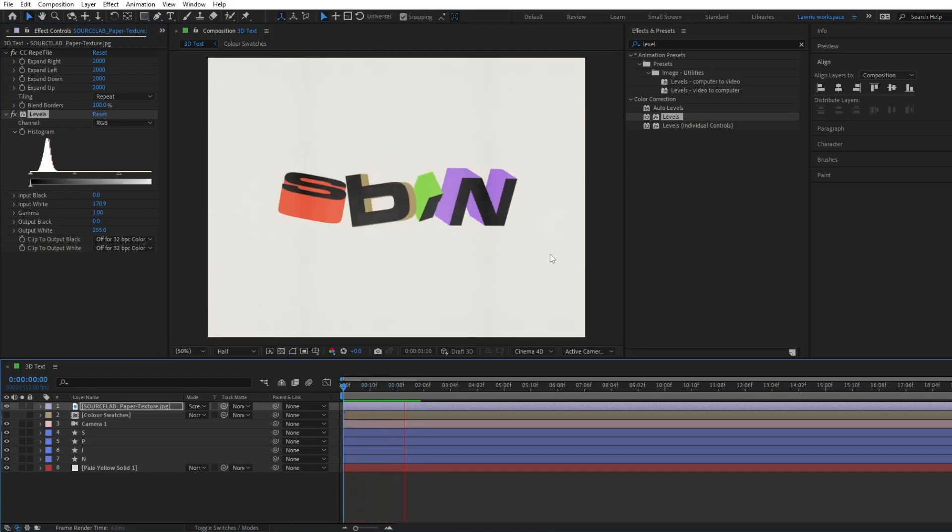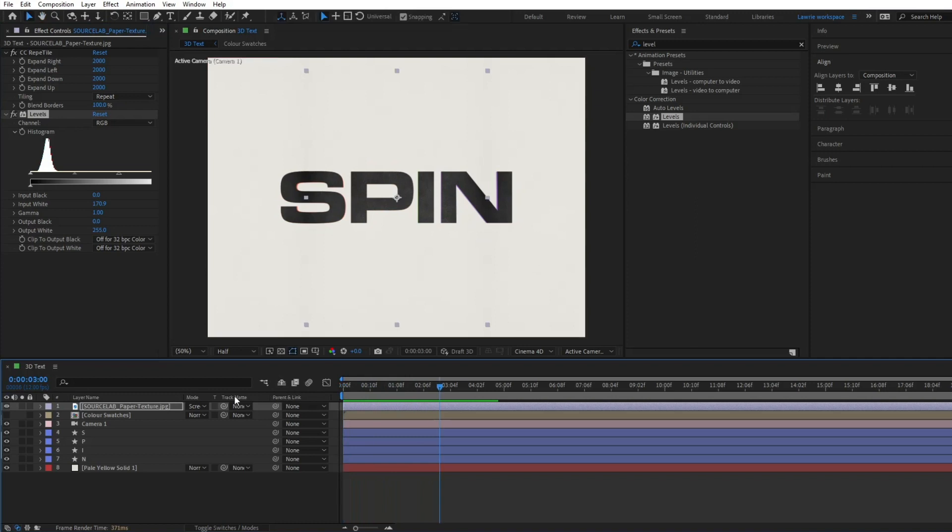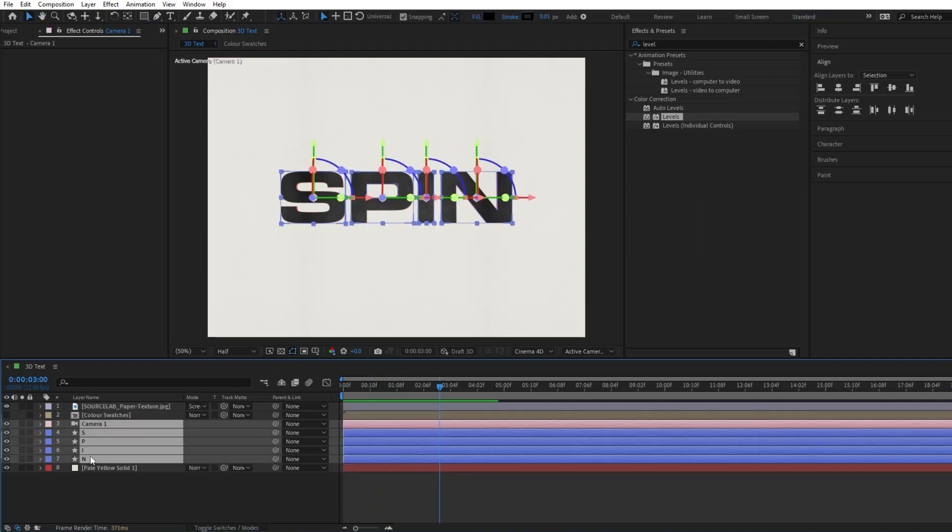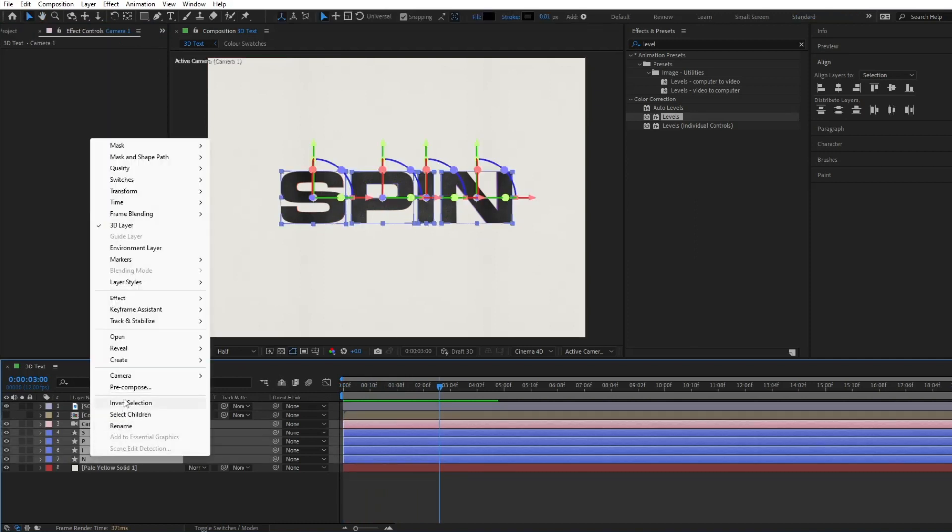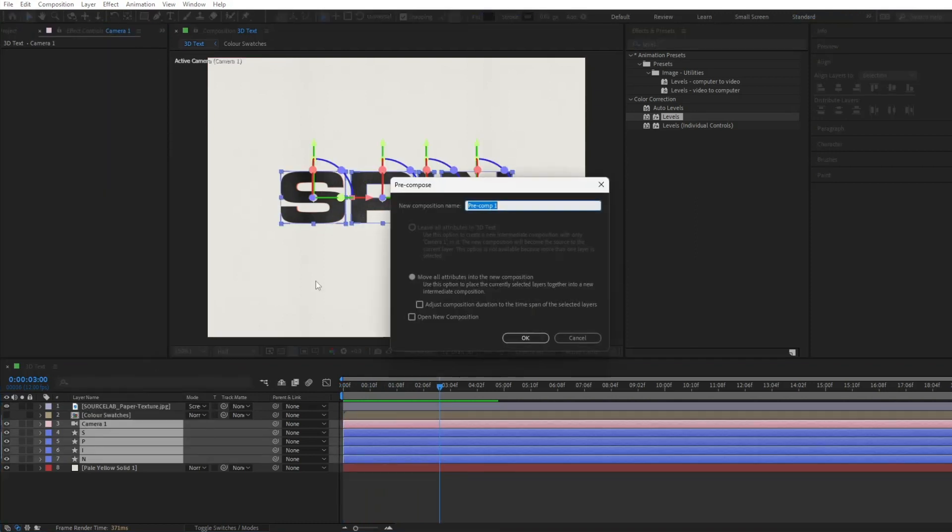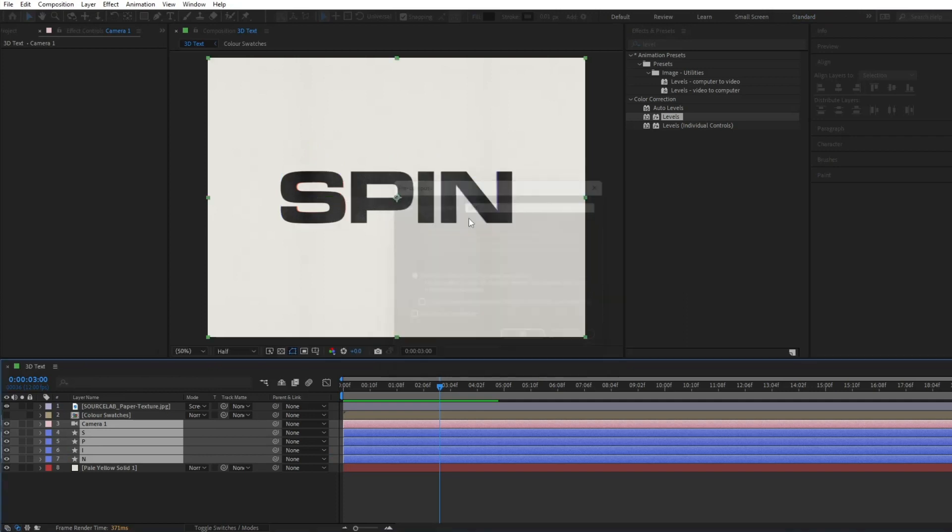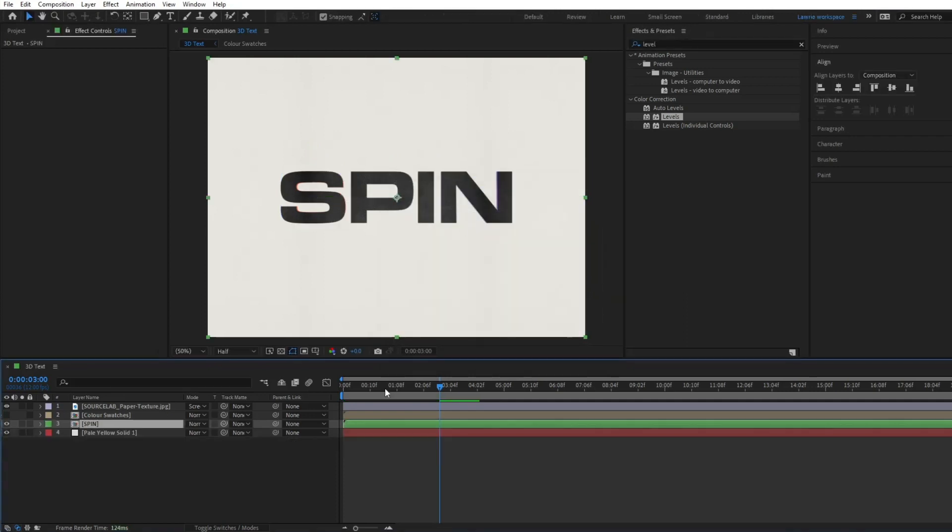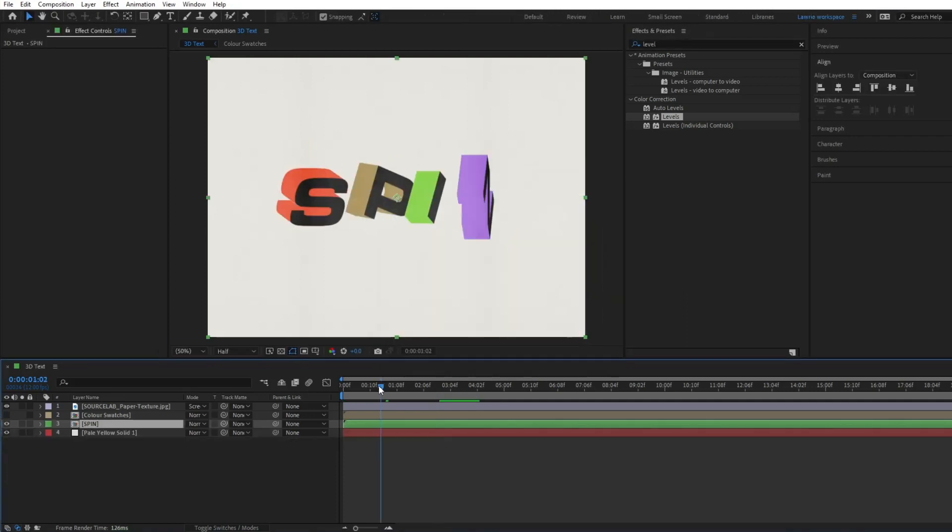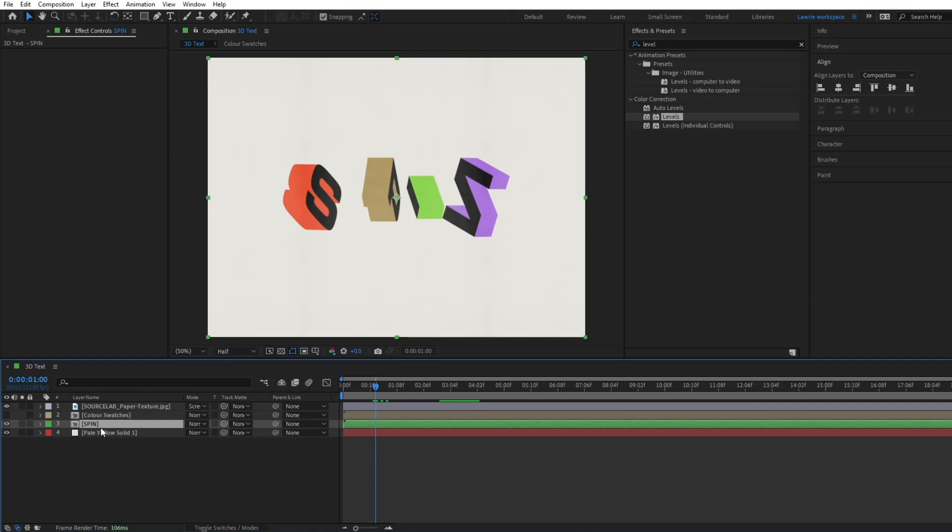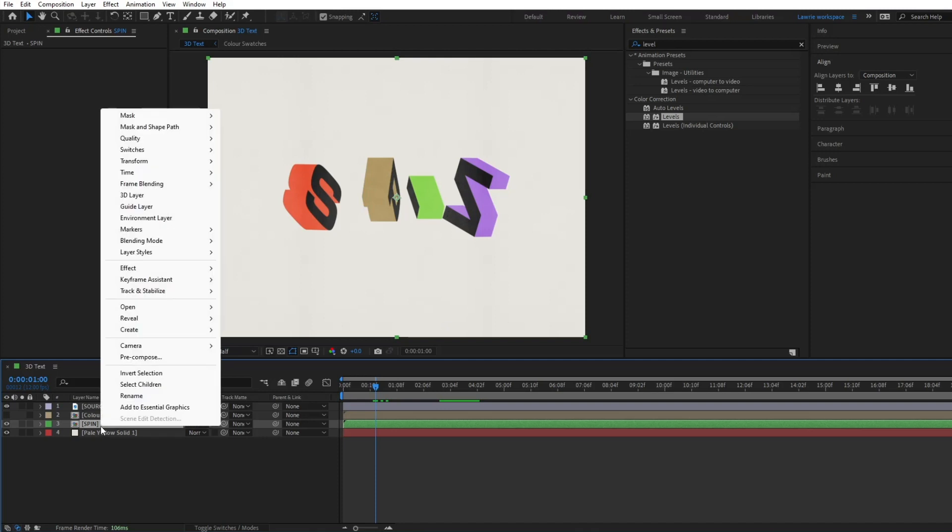The last step is to add a stroke around the entire animation. Select all the shape layers with the camera and pre-compose them. Then right-click and add a stroke under layer styles.